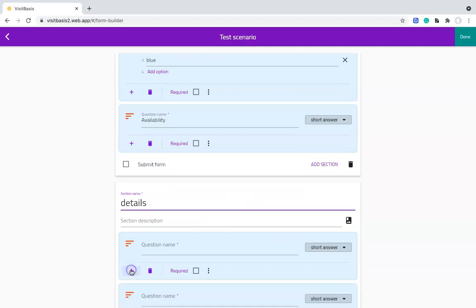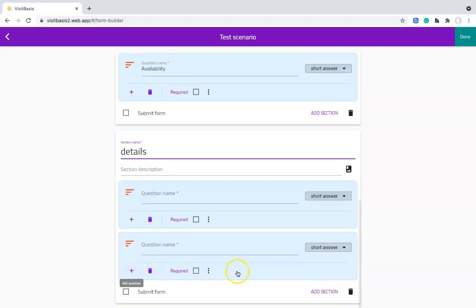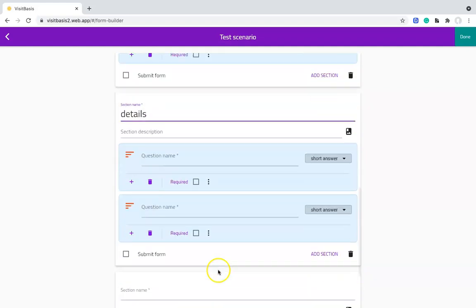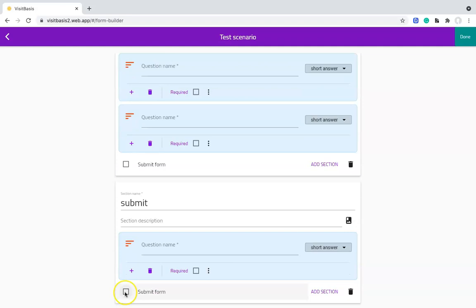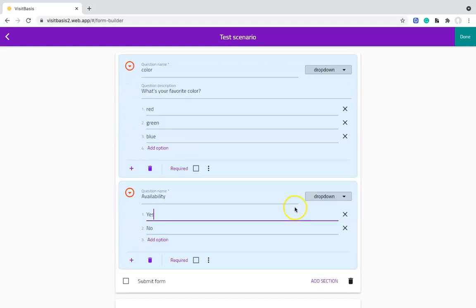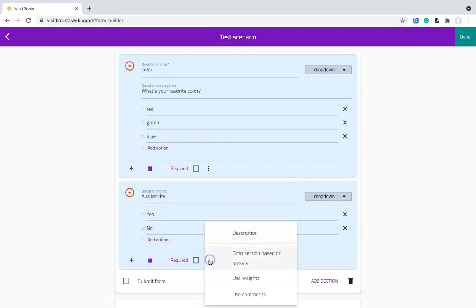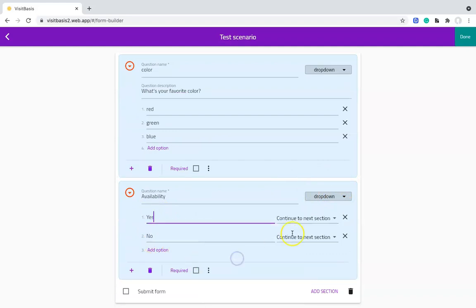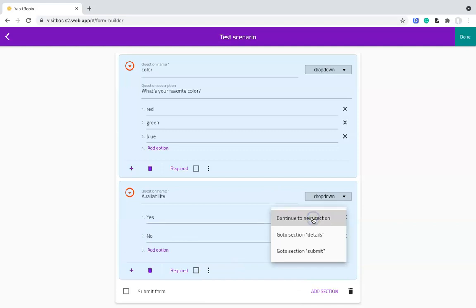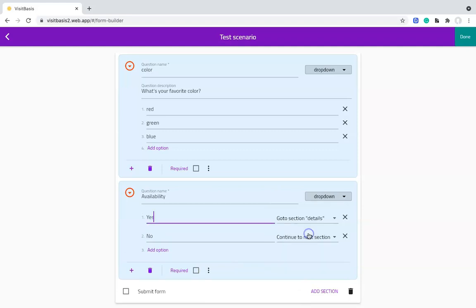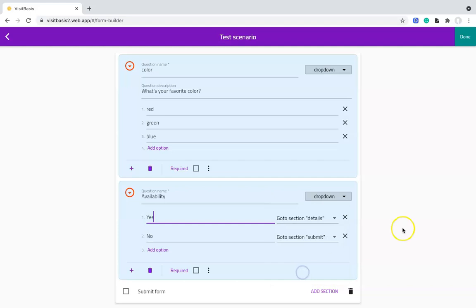And another section for submitting the form that we will name Submit, and check the box Submit Form. Now we add the dropdown options Yes and No. Click on the three dots, choose to go to section based on answer. So for Yes, we will choose Go to Details, and for No, I will choose to go to Submit.